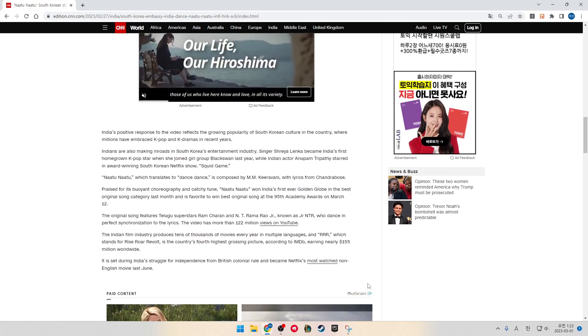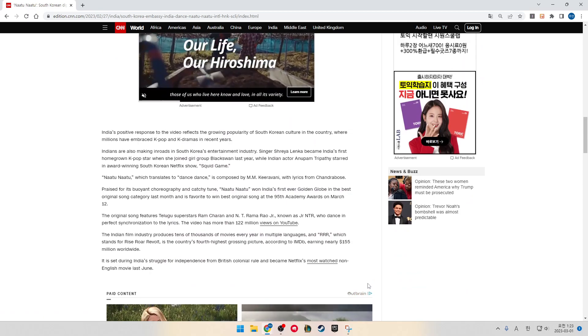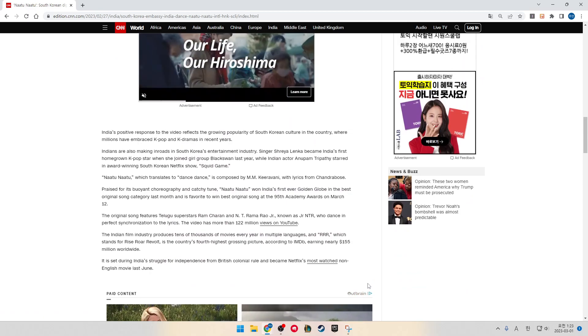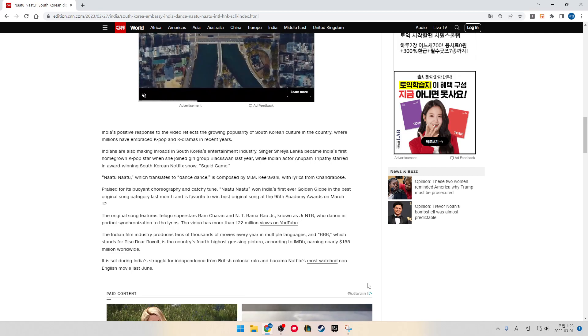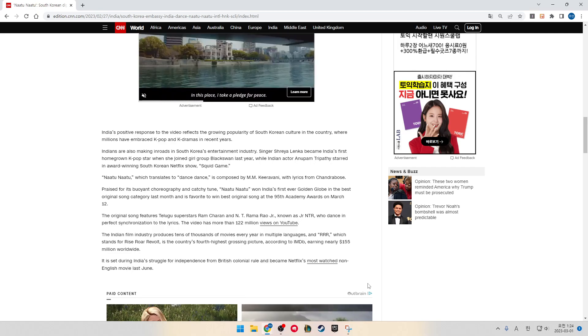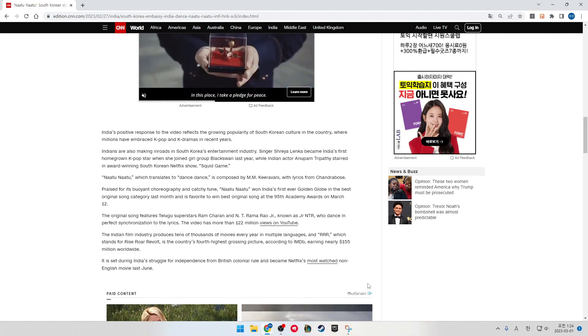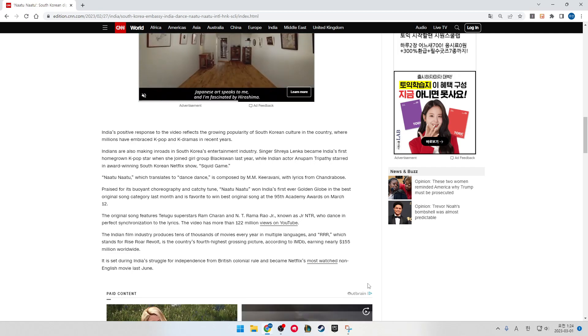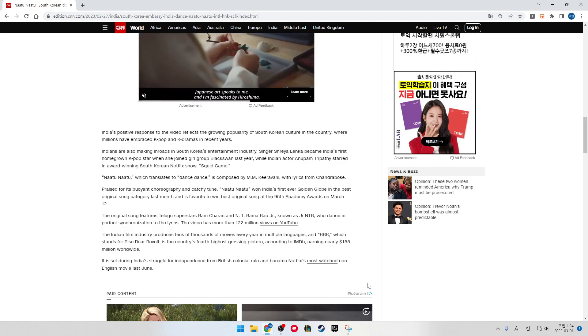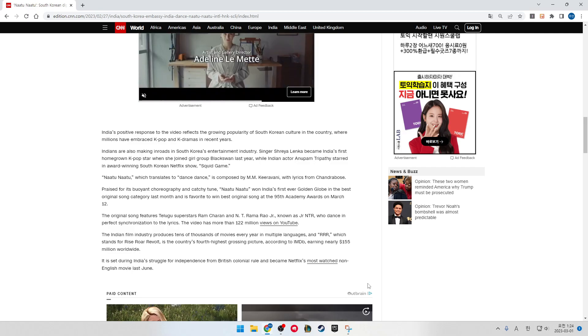India's positive response to the video reflects the growing popularity of South Korean culture in the country, where millions have embraced K-pop and K-dramas in recent years.